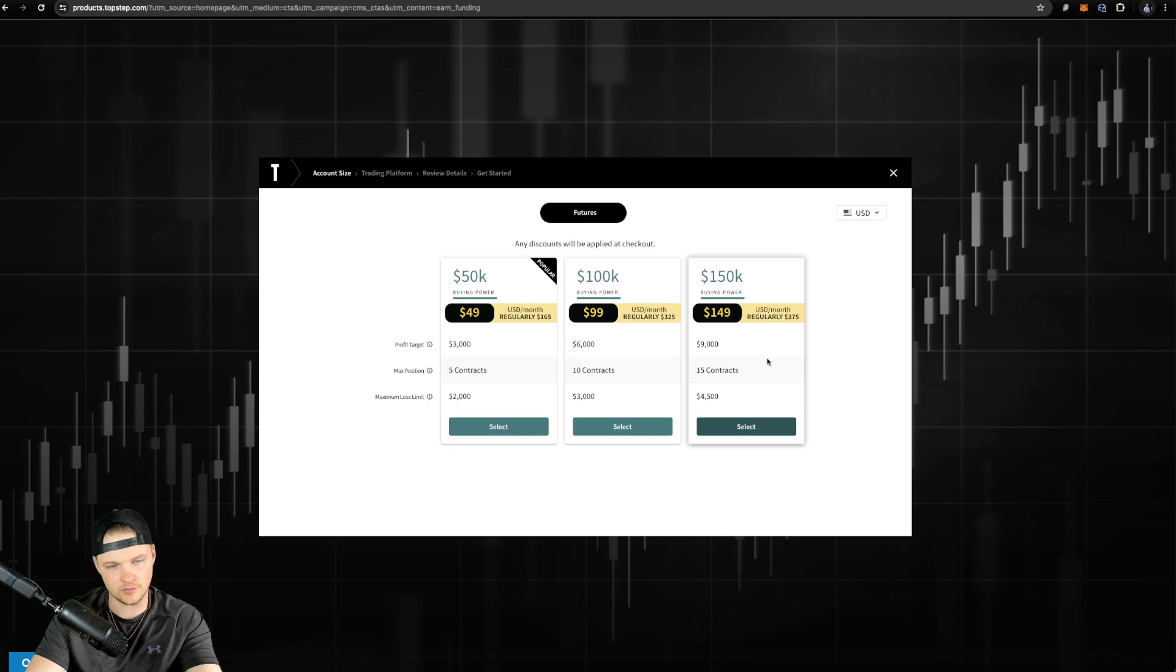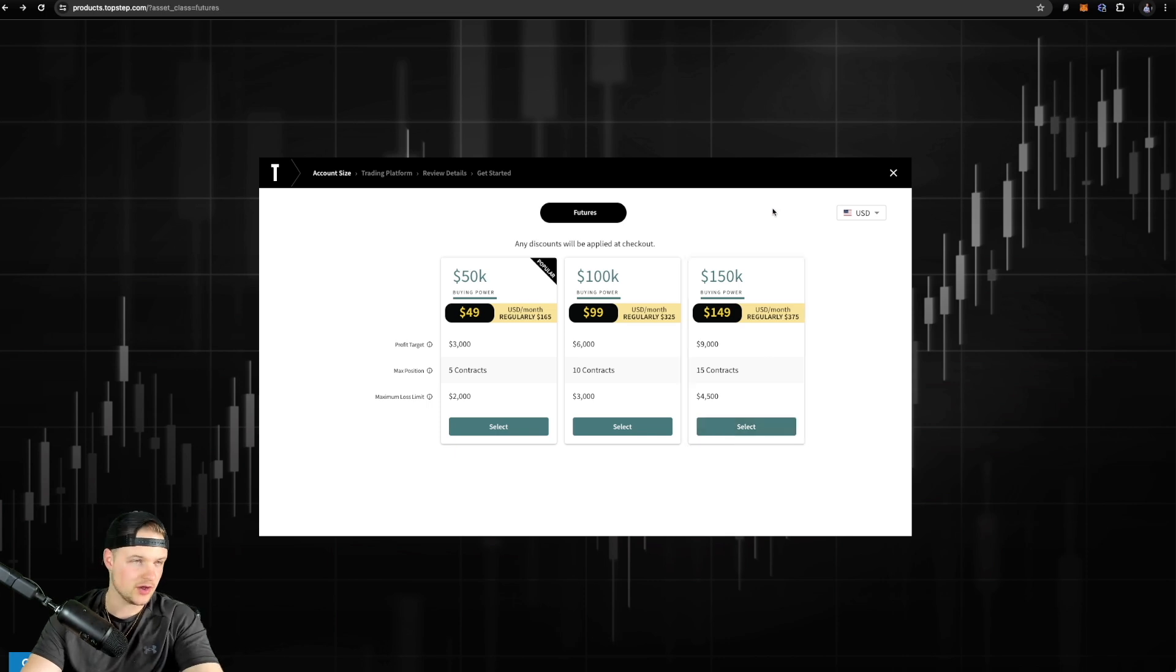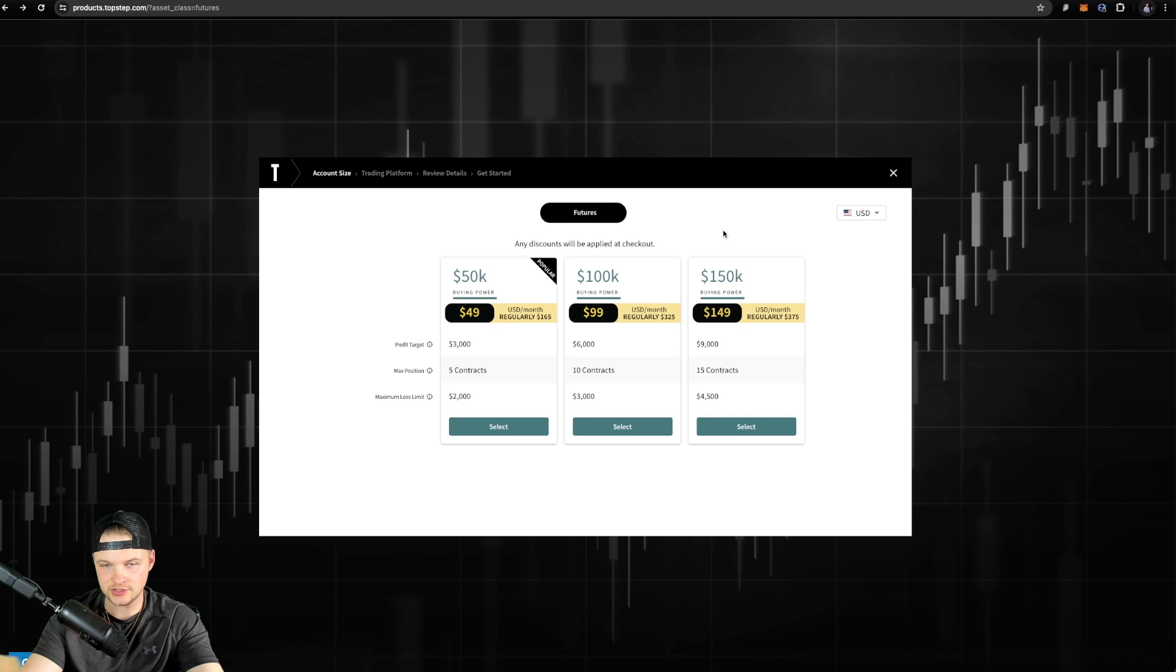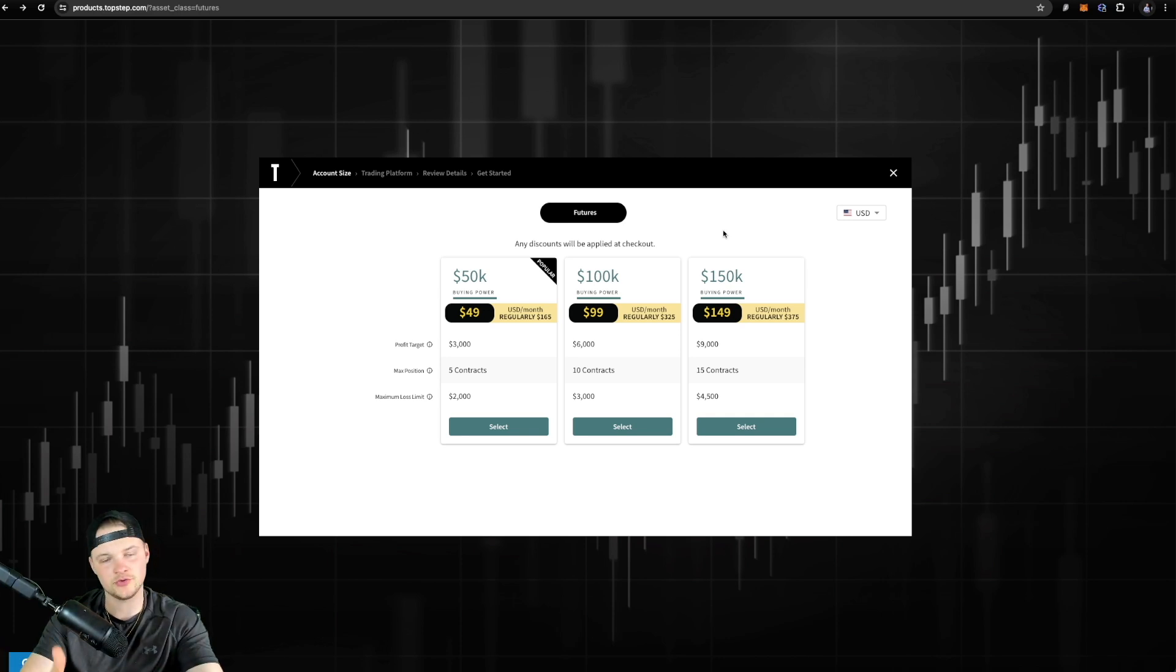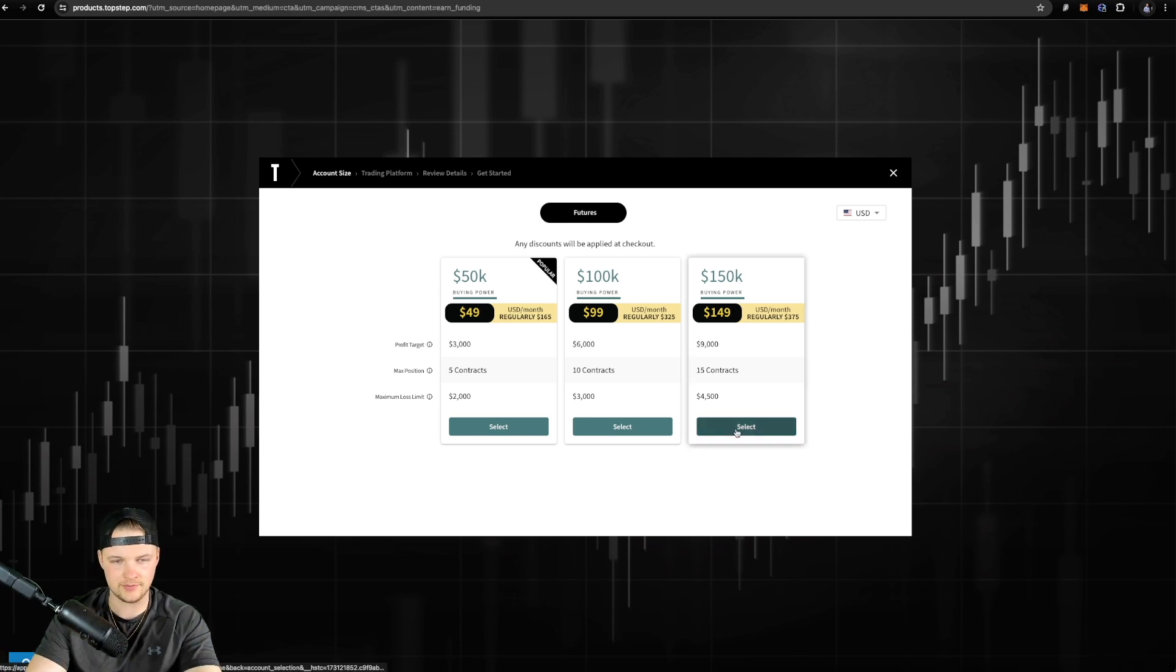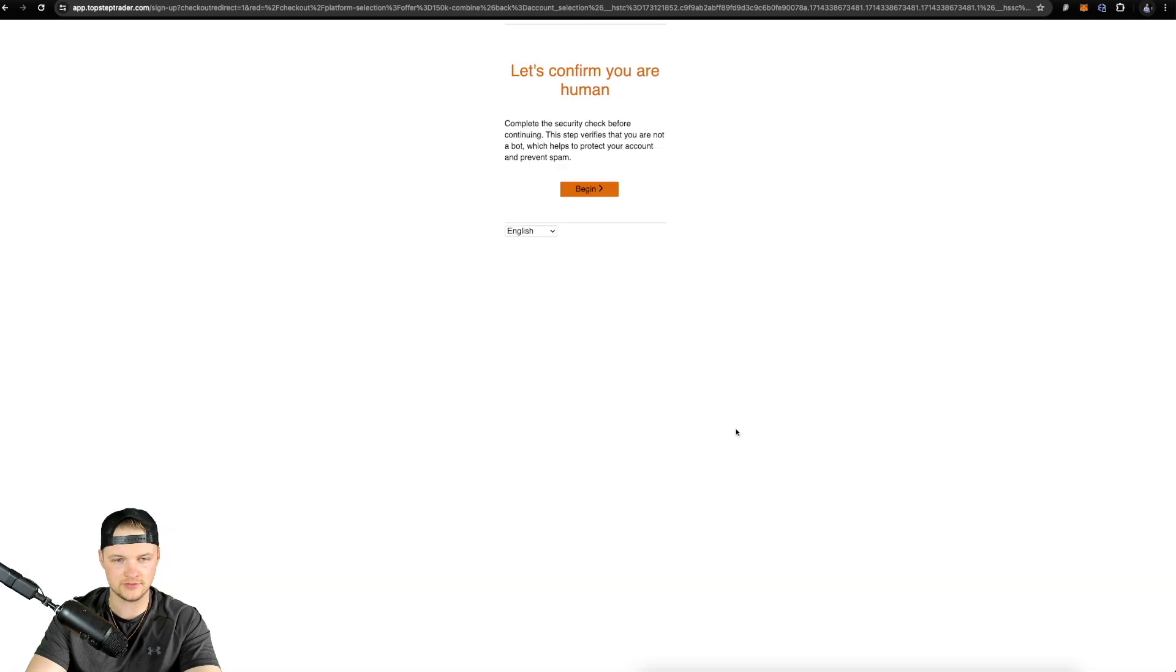If you guys wanna go ahead and click one of these right now as you're watching the video to kind of have me walk you through exactly how to do this process, feel free. Just for an example, I'm gonna show you guys the 150K.